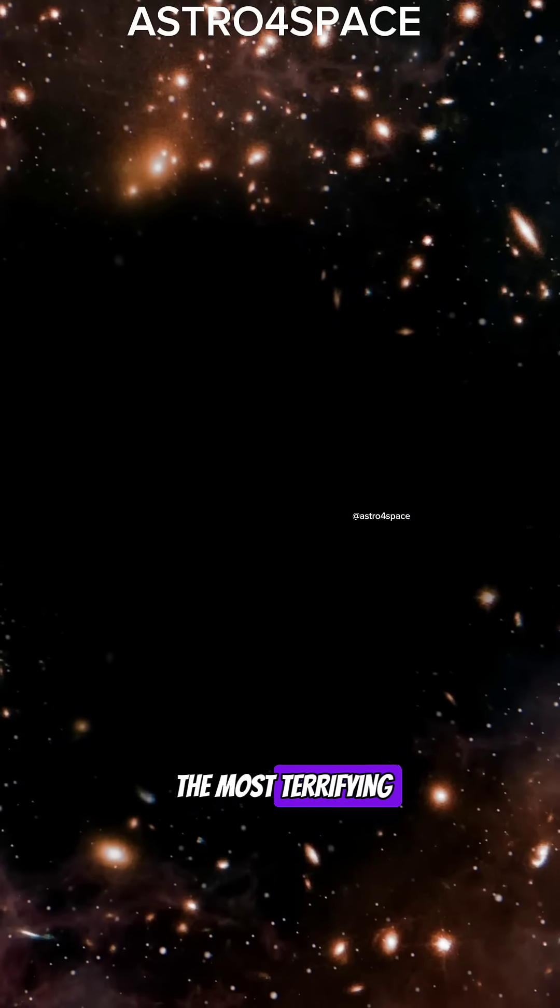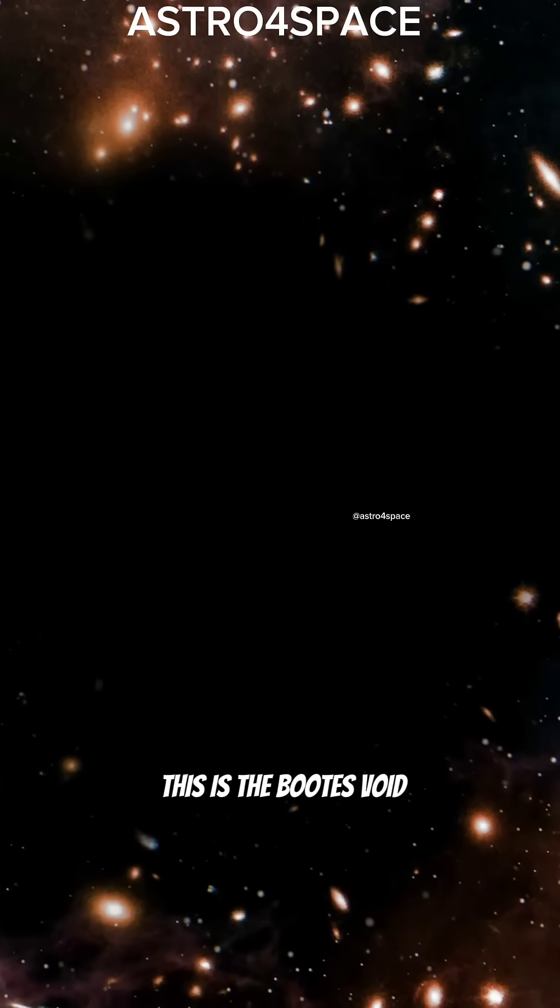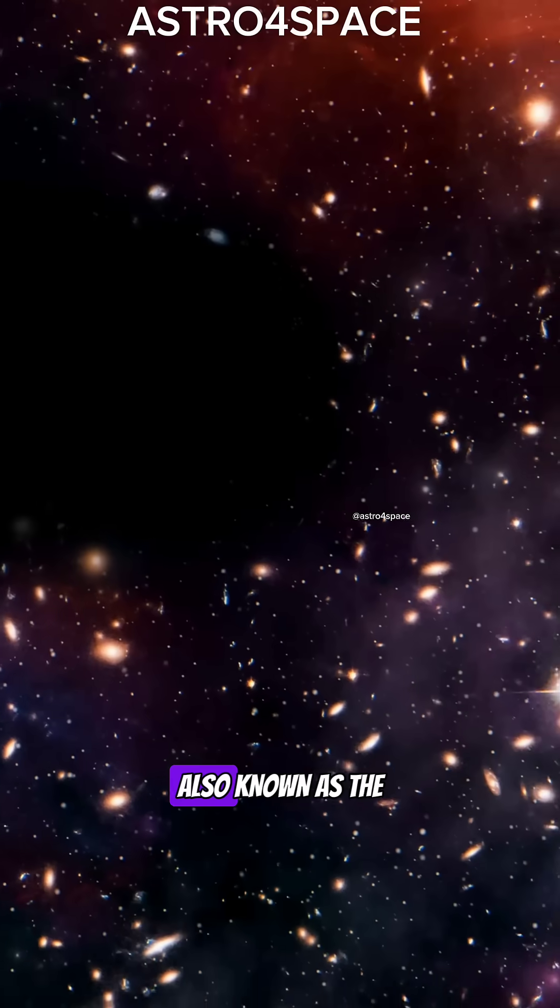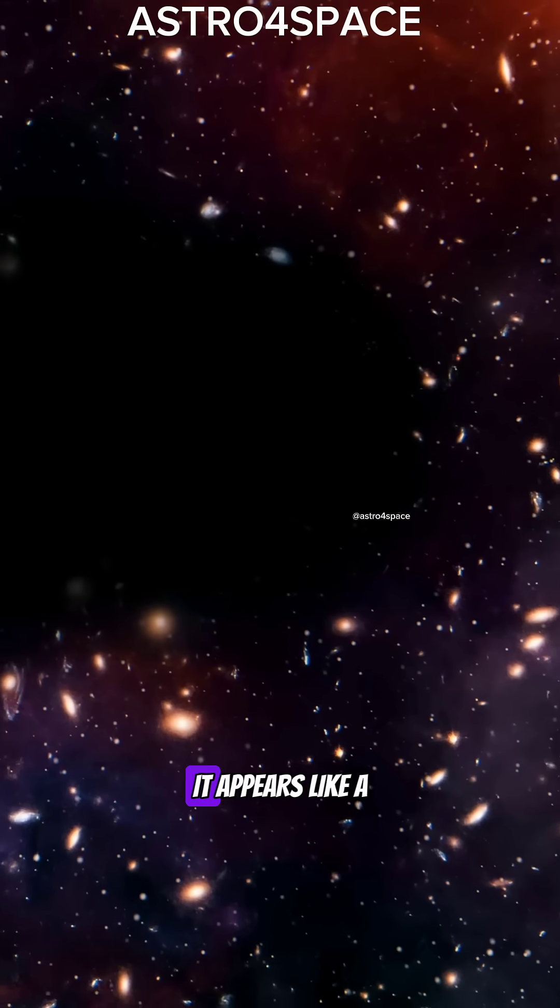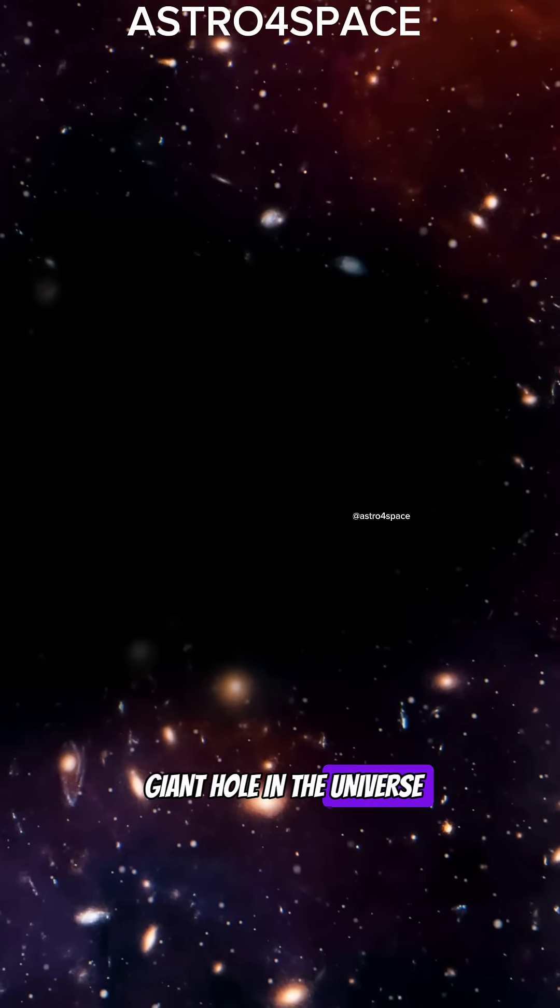This is one of the most terrifying places in the universe. This is the Booty's Void, also known as the Great Nothing. It appears like a giant hole in the universe.